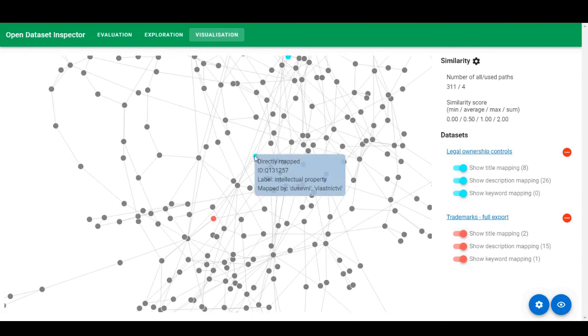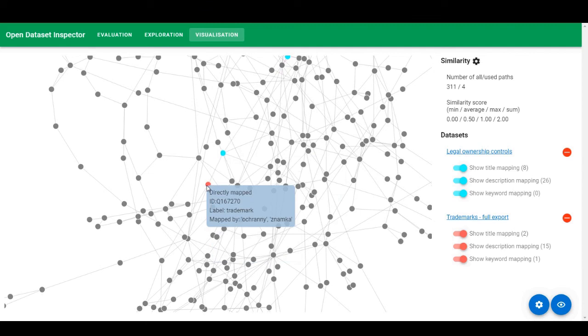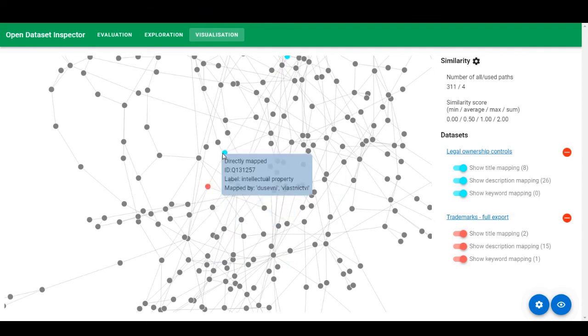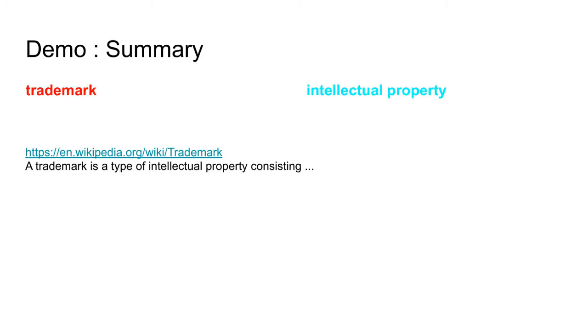So it is unlikely that this explains the similarity or capture the similar context between the datasets. In the second case, we have two nodes that are directly connected. The first one is a trademark and the second one is intellectual property.